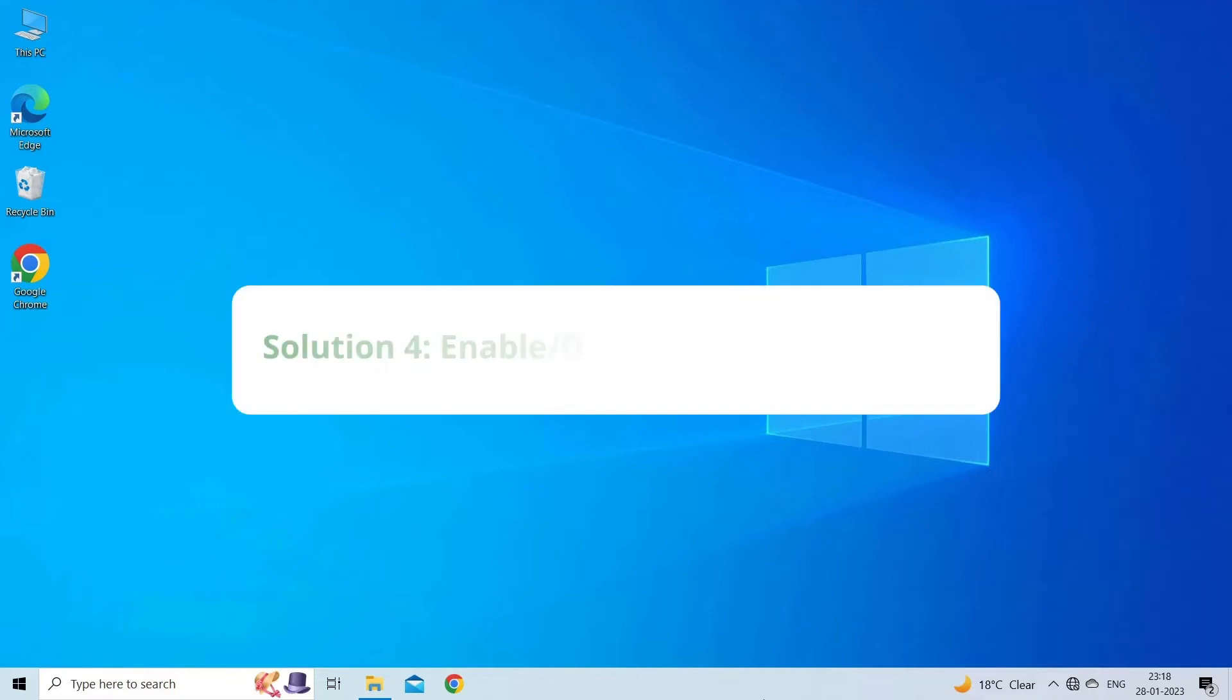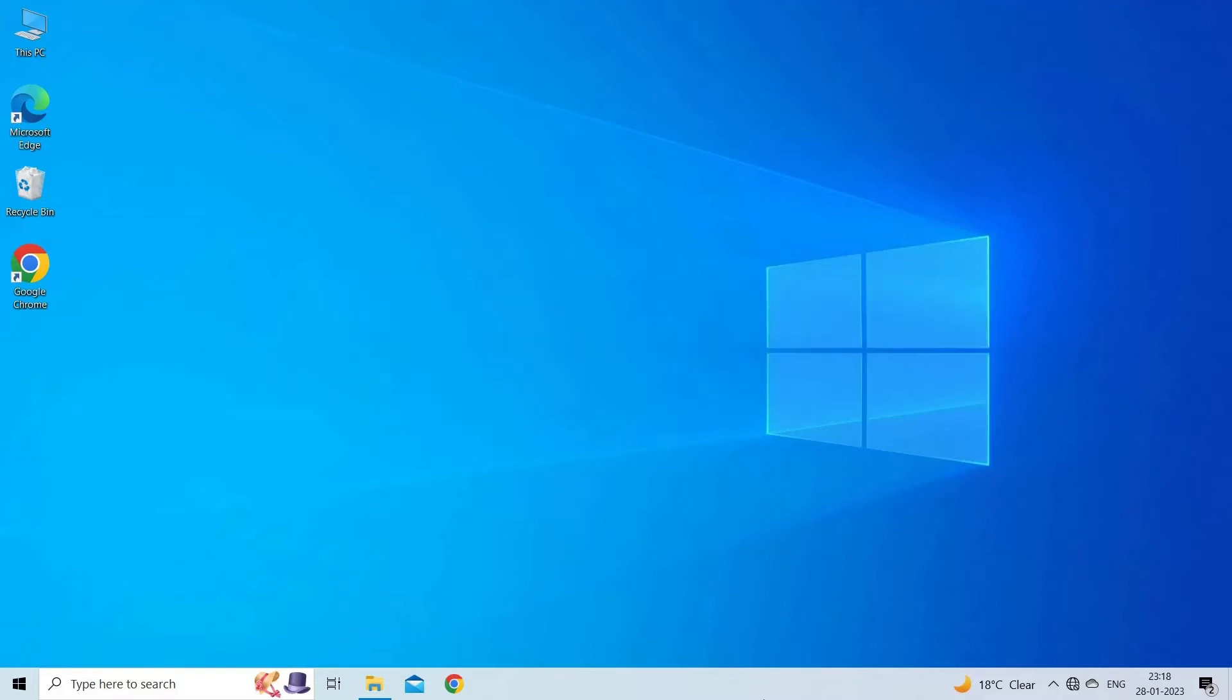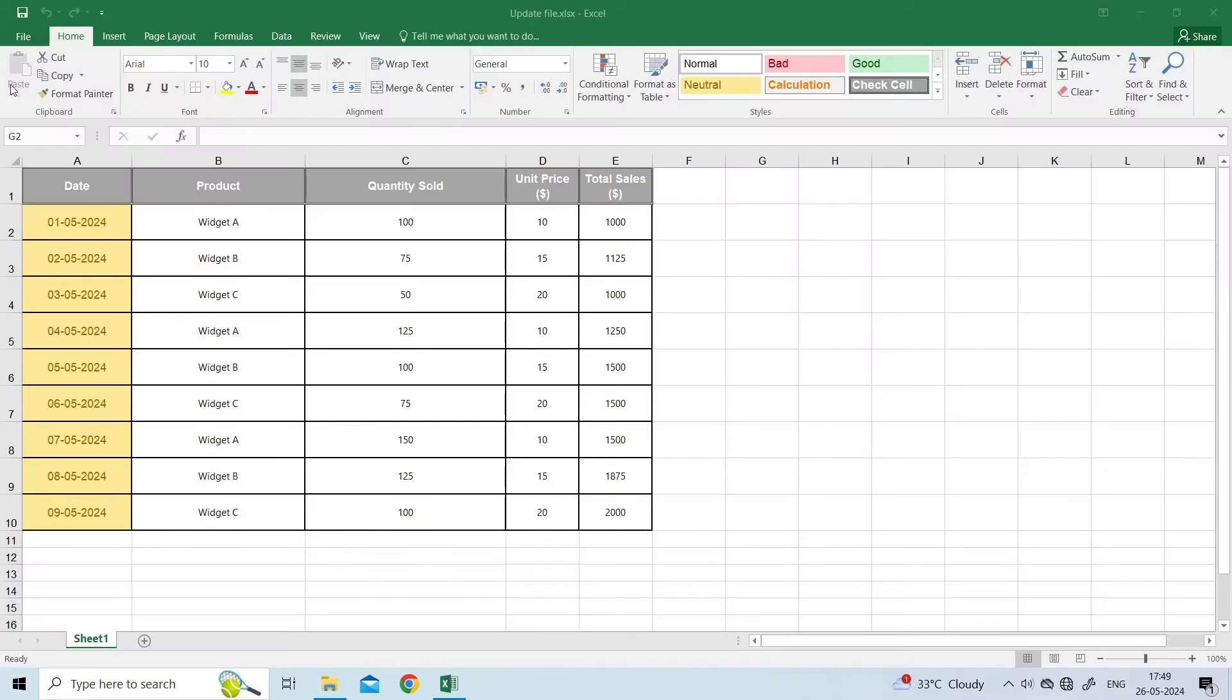Solution 4. Enable/Disable Clipboard in Excel. The next solution you can try to fix this clipboard error is enabling and disabling the clipboard in Excel. But this method is only applicable for MS Office 2016 or 2013 applications. For this, you have to: